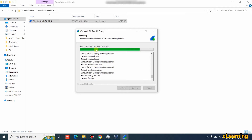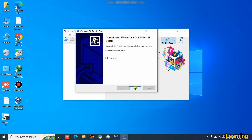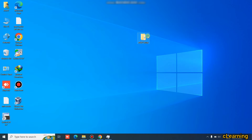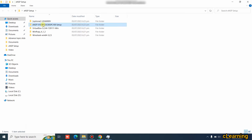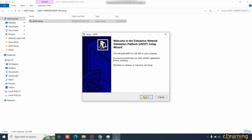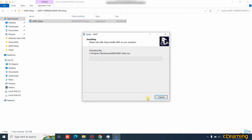After installing Wireshark, we install eNSP. VirtualBox is already open. Go to the setup folder and double-click the eNSP installer, then run it as administrator. Click Next, accept the agreement, and wait — it also takes one to two minutes to install.